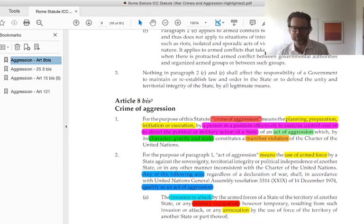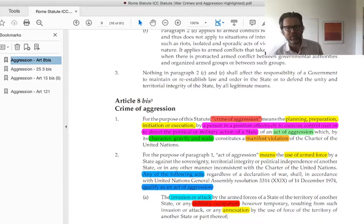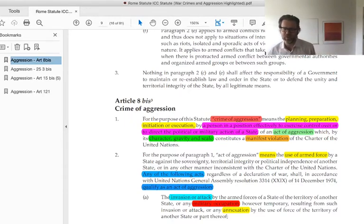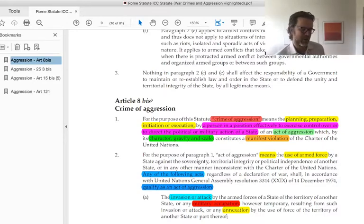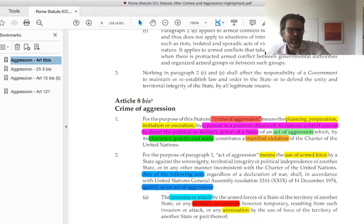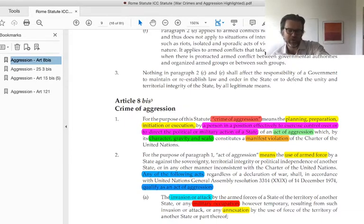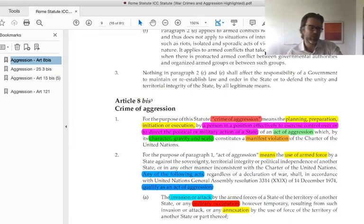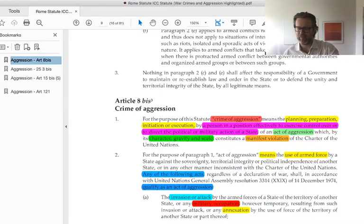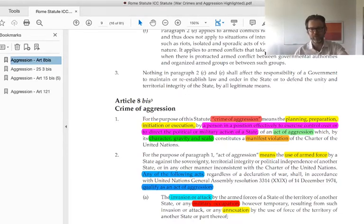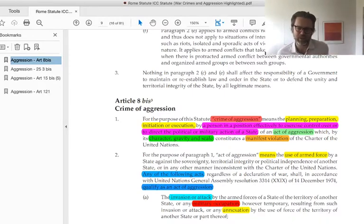Keeping going in paragraph one: after 'act of aggression' there's a reference to 'character, gravity and scale' constituting 'a manifest violation of the Charter of the United Nations.' The Charter of the United Nations is immediately the crossover between the two poles I described. There's an attempt to control small or negligible violations by using language like character, gravity and scale constituting a manifest violation. But people say: what constitutes a manifest violation? By adding the word 'manifest,' you don't necessarily alleviate the indeterminacy of the provision, which we've been struggling with for the last 75 years.